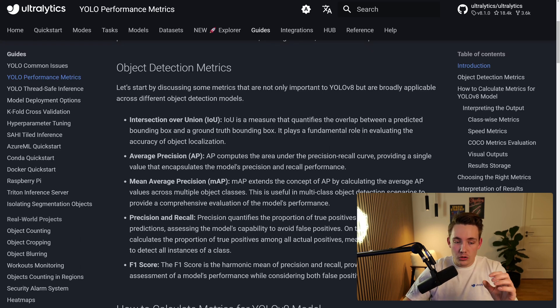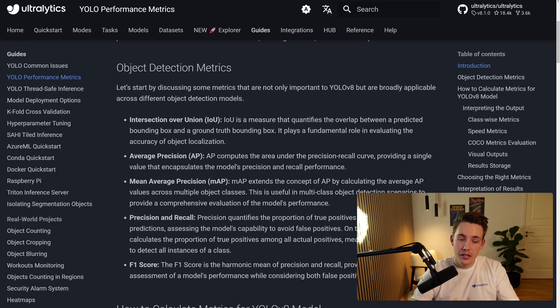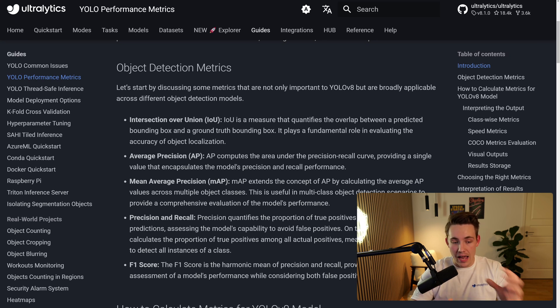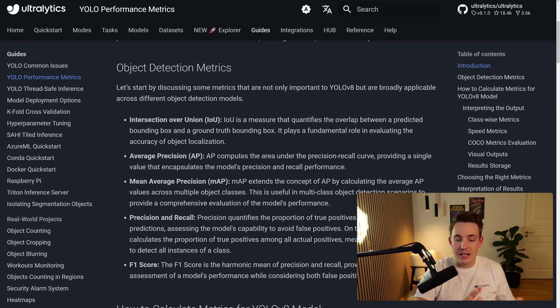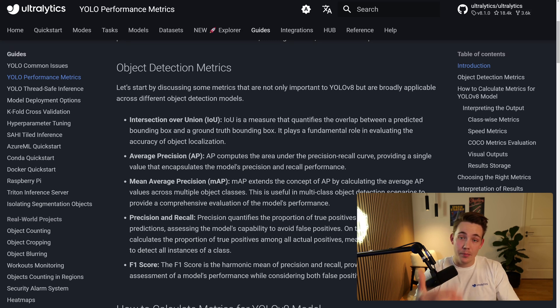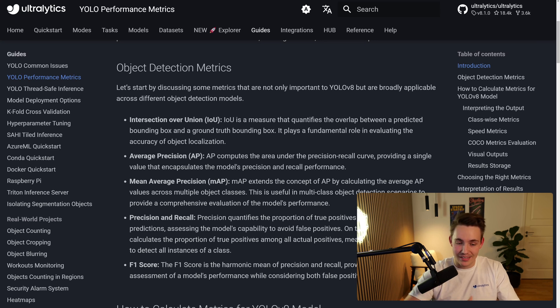Then we also have average precision here. So precision is basically just how many predictions do we get accurate. Then we have our mean average precision, which is basically just extending our average precision, but then we're taking a mean across multiple object classes. So this is actually the one that we will mainly be looking at, especially during our training, just to see if our mean average precision is actually increasing.